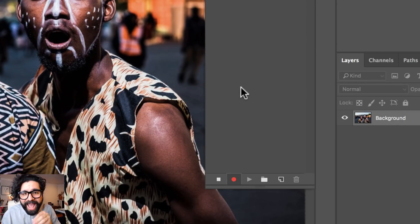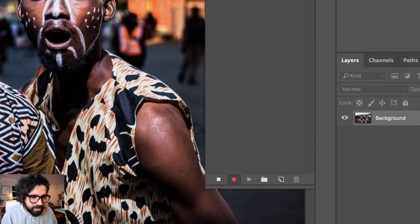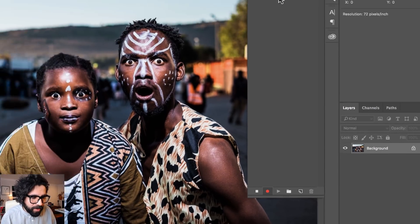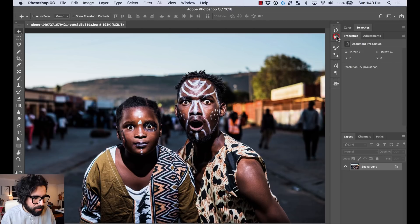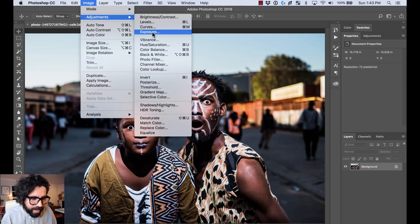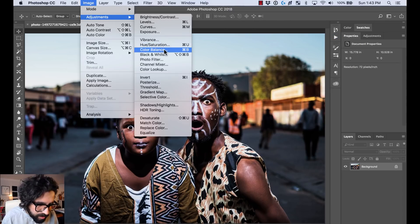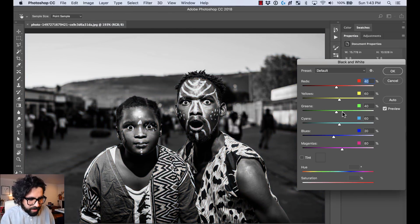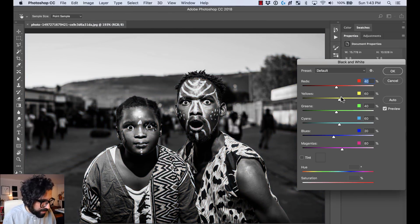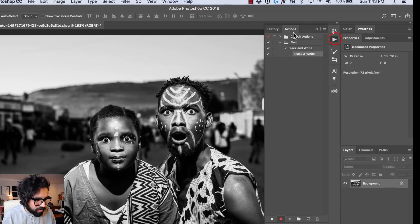Now that I created it, you're going to see this little icon indicating that I'm recording right now. It's listening to every action I make and recording it as a step. So I'm going to close this window and go to Image > Adjustments and select Black and White, and apply that filter.